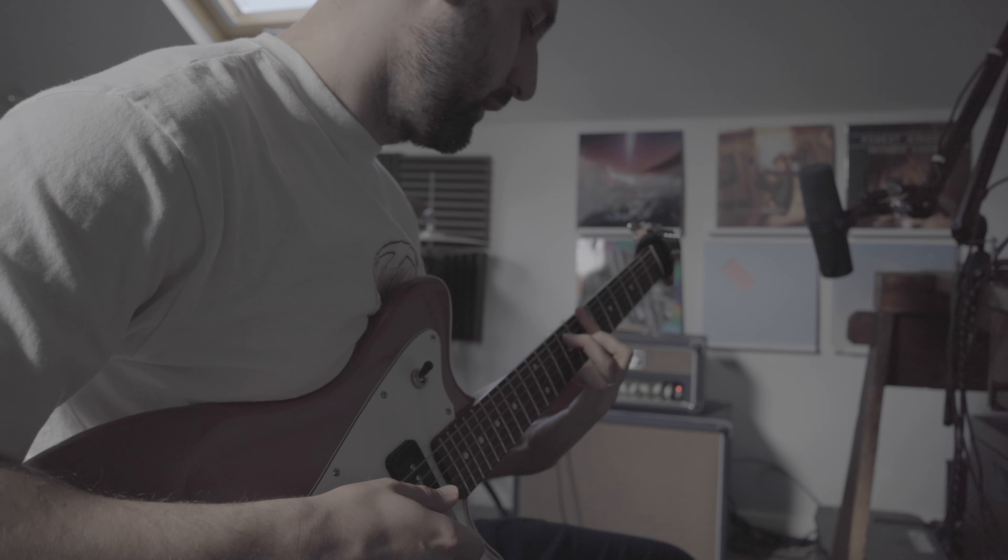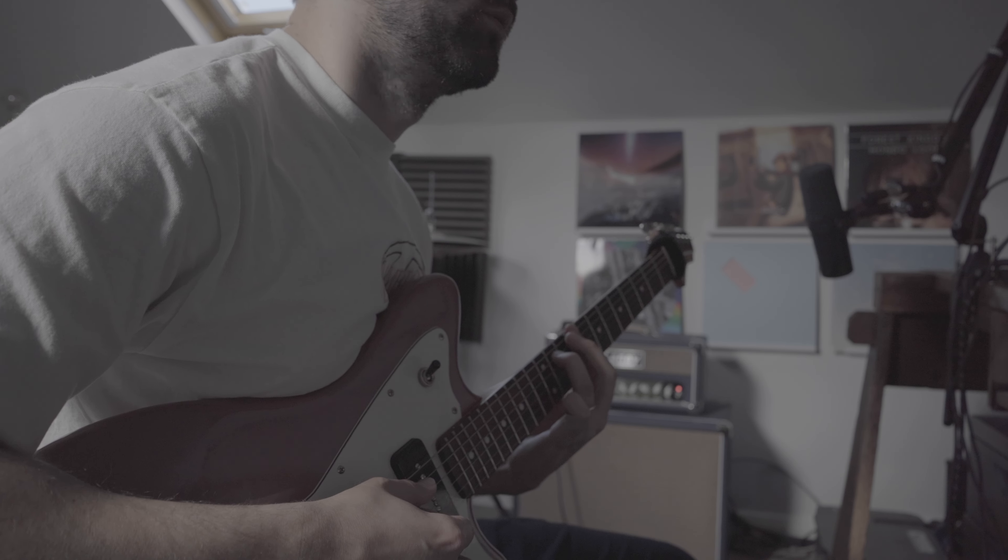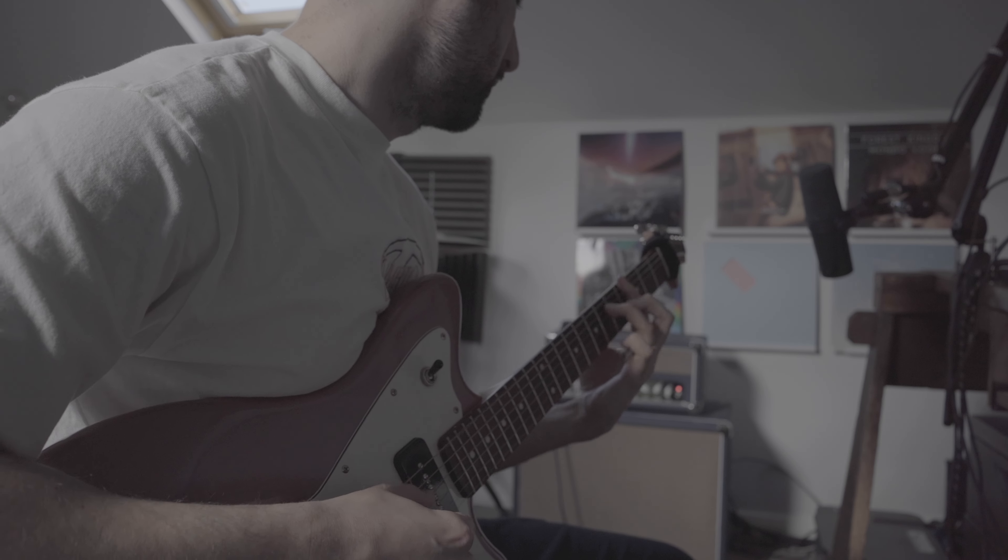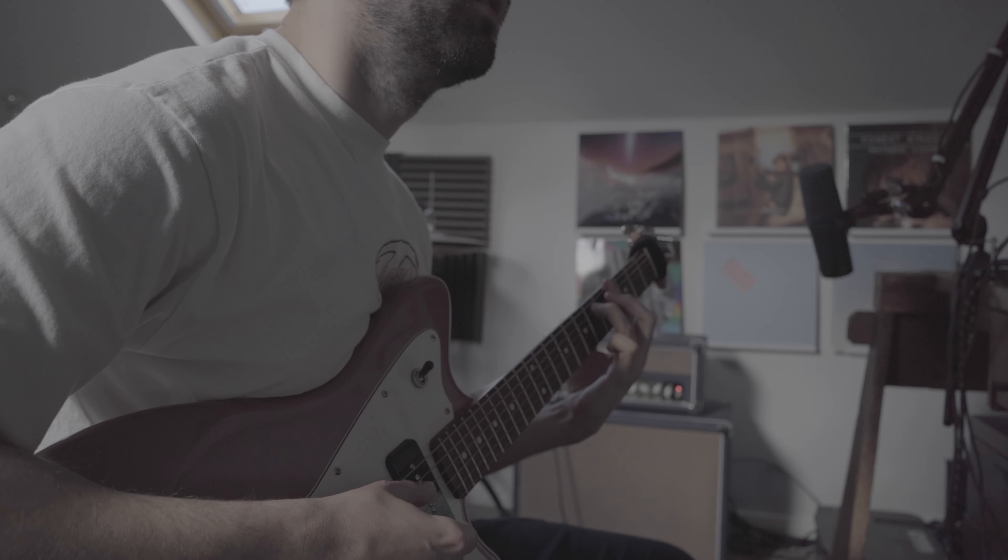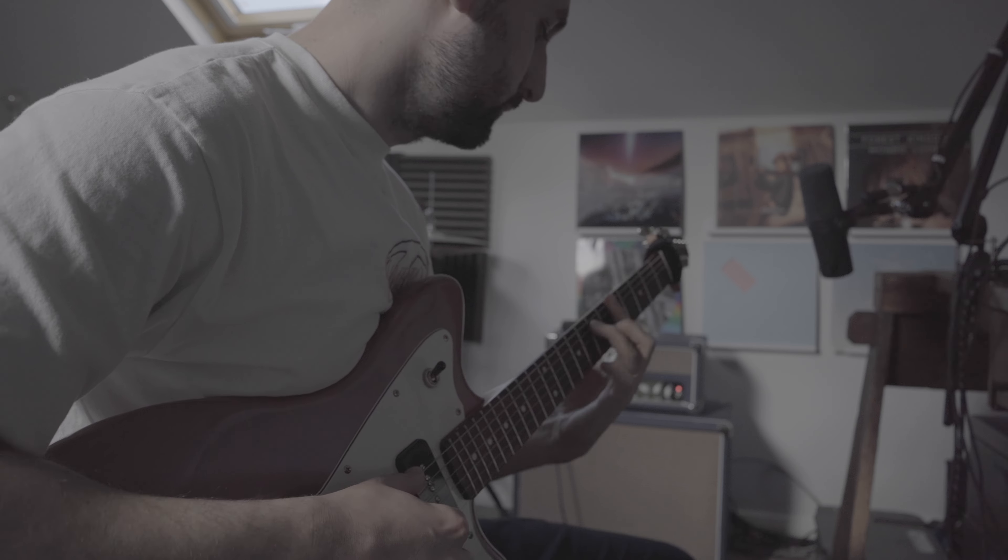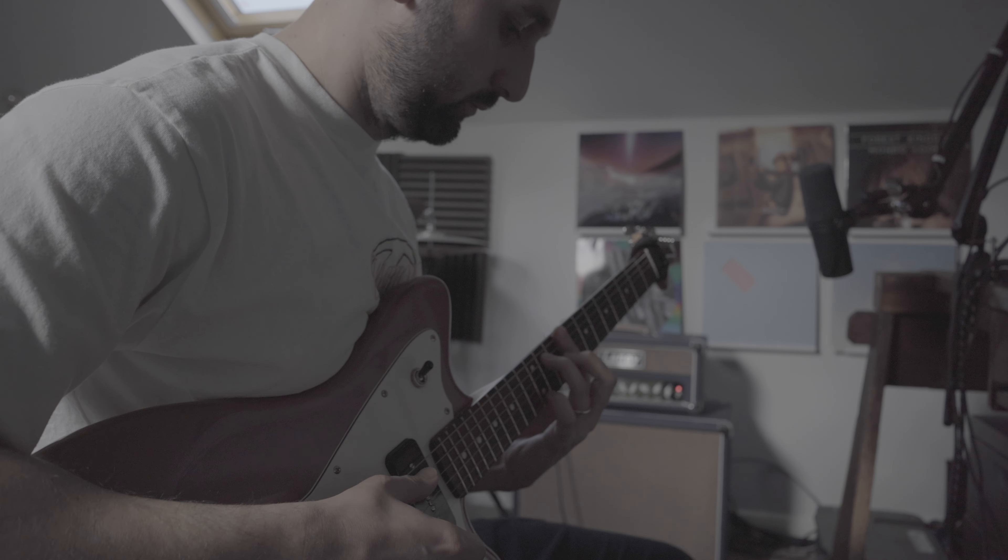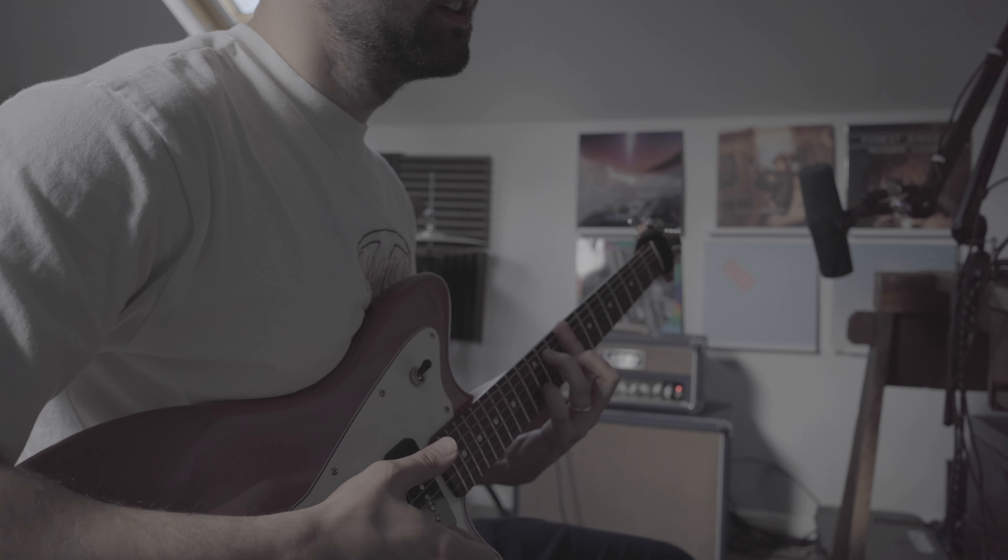This is what the main guitar chord progression sounds like. So again I'm playing the same chords, just to complement the E piano.